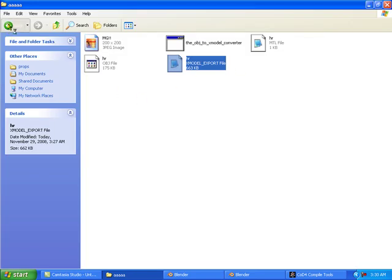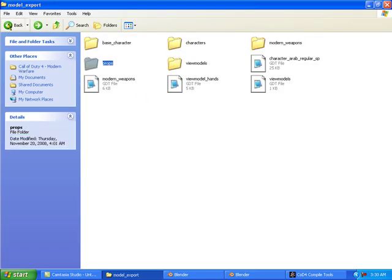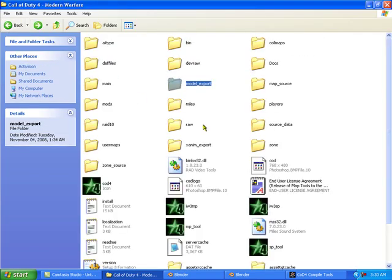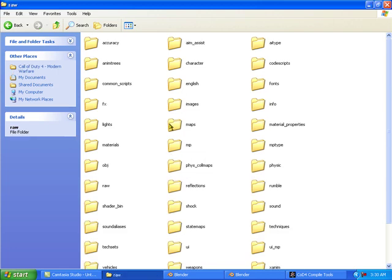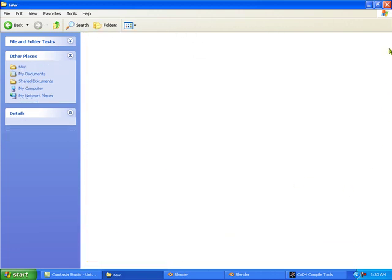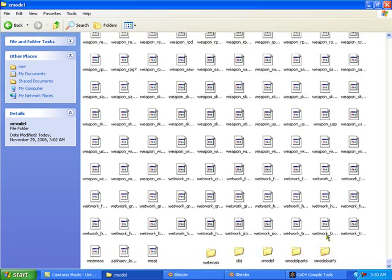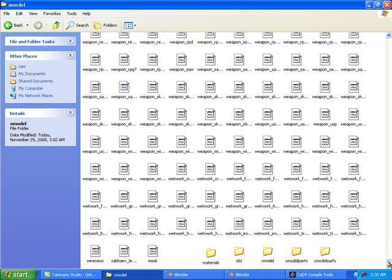Now we'll check to see if it's actually down there in my xmodel folder in raw. We'll check it out. It should be at the bottom of the list and there it is.